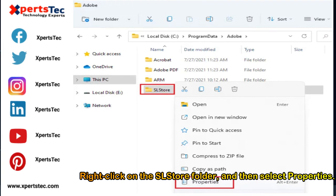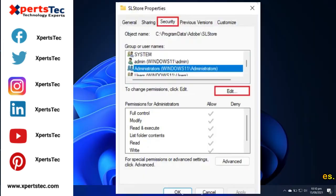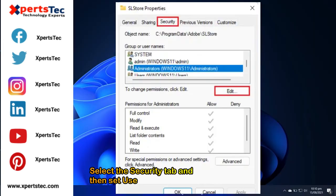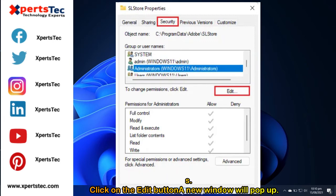Select the security tab and then set user permissions. Click on the edit button. A new window will pop up.